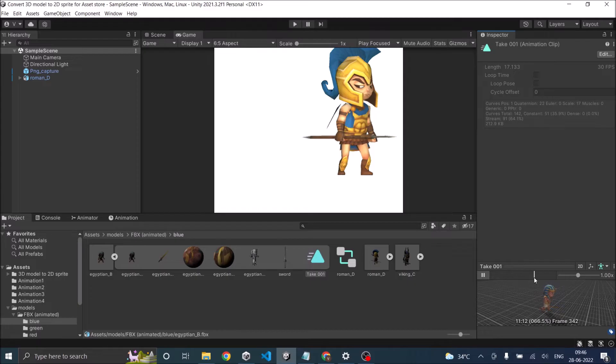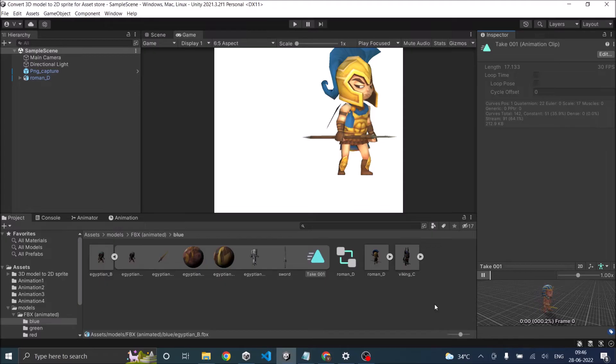And if you scroll along, there's the run animation, the death animation, and the attack animation. So all the animations are included in the single clip Take 01.